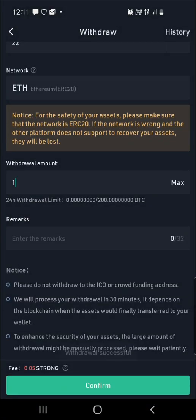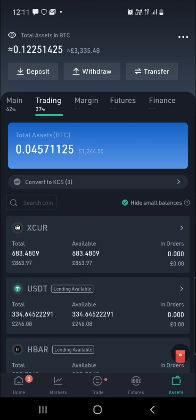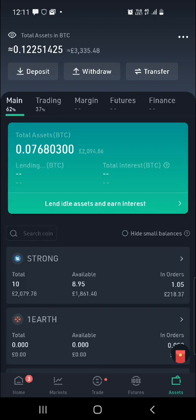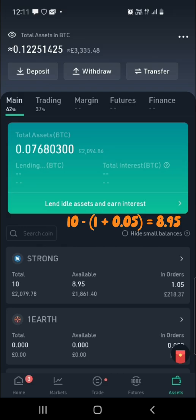If you head back over to your assets, you're going to see that we have no strong tokens in the trading account because we already sent them to the main account. And if you go to the main account, you're going to see that we sent 10 strongs here. This is what we had in total, and then we sent one over to Metamask and were charged 0.05 strong for that transaction.